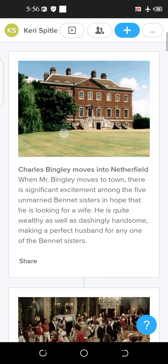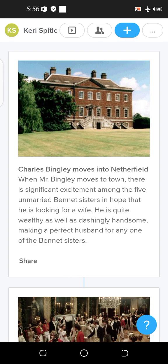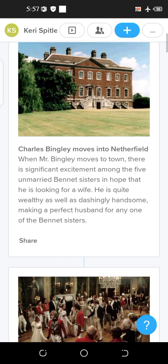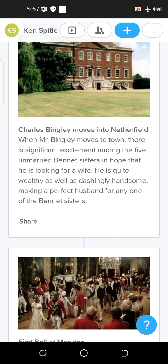Starting with the first event: Charles Bingley moves into Netherfield. Charles Bingley is a man who moves into Netherfield. As Jane Austen covers the societal norms of the 18th century, at that time wealth was considered a huge thing, and Charles Bingley was a wealthy man.